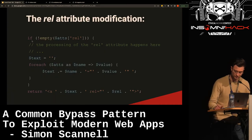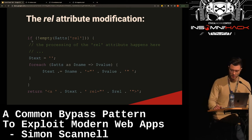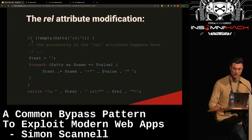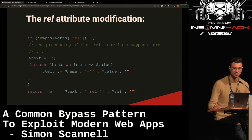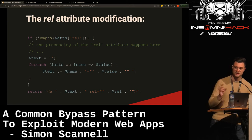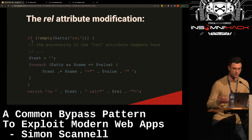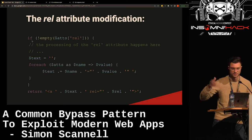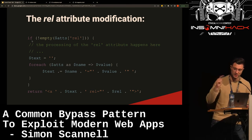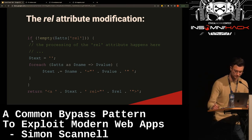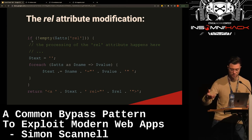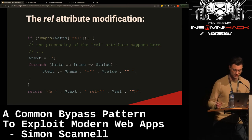Looking at the code: we see the key-value map of attributes in the 'attrs' array. On the first line, it checks if it's empty or if the rel attribute exists, and if so, processes it. Then the attribute value string needs to be reconstructed — something like `title="some_value" href="something"`. They iterate over all previously parsed attributes and set `name="value"`, concatenating everything back together. Note: there's no encoding here.